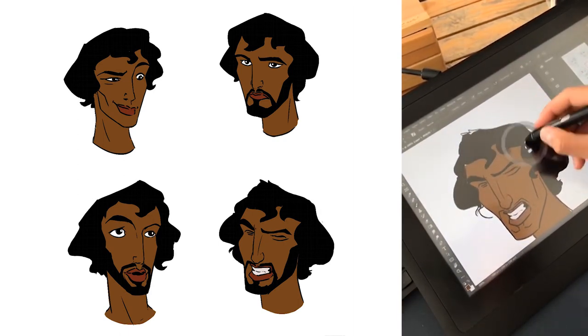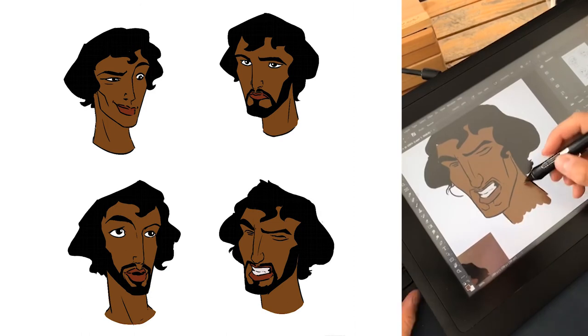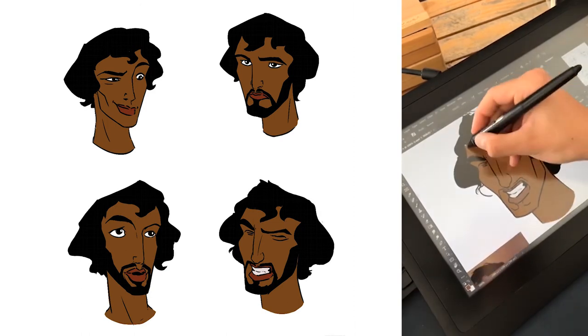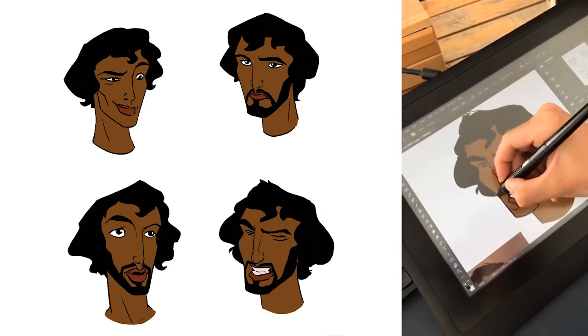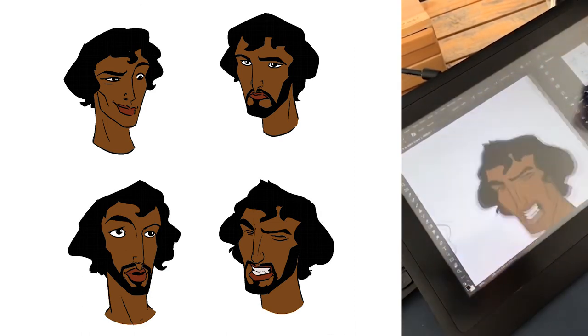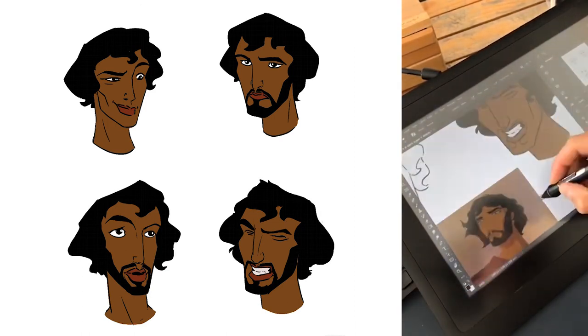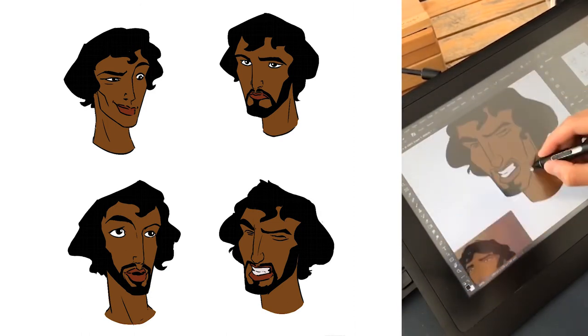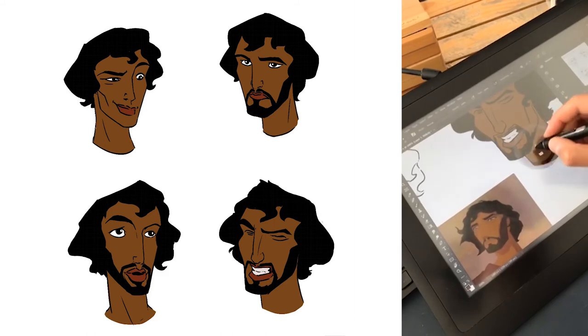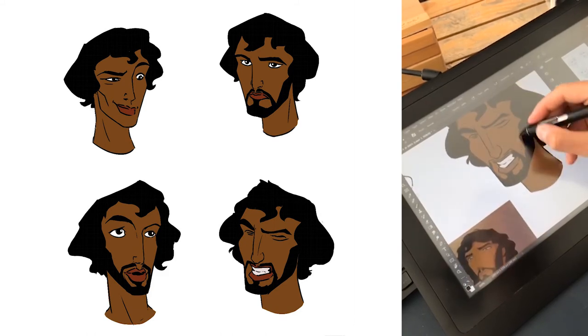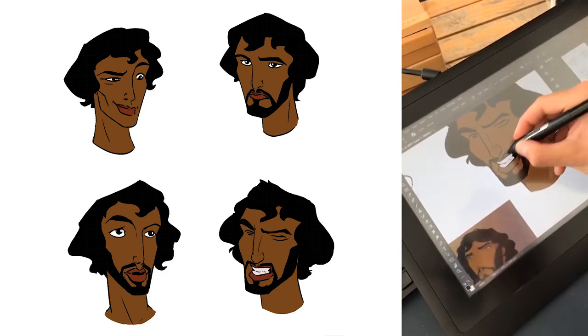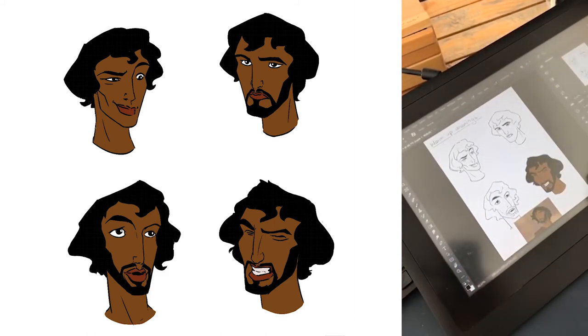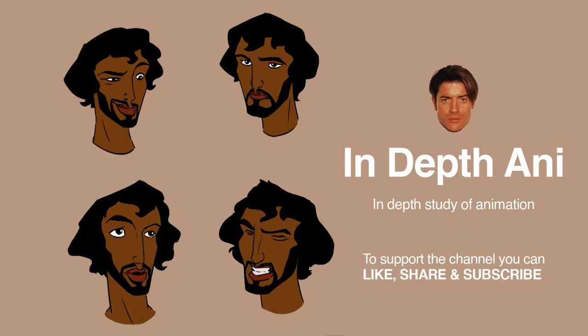I hope you enjoyed this video. Please like, share and subscribe to support this channel. You can also ask questions and make suggestions for future videos in the comments section below. This is In-Depth Annie — thank you for watching.